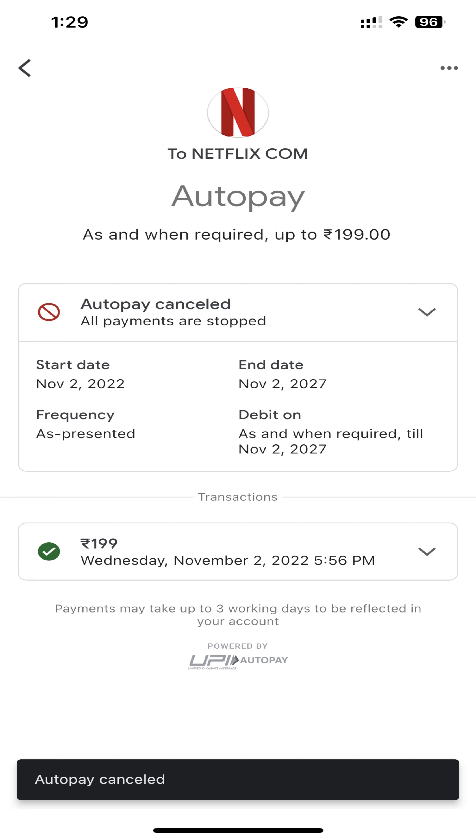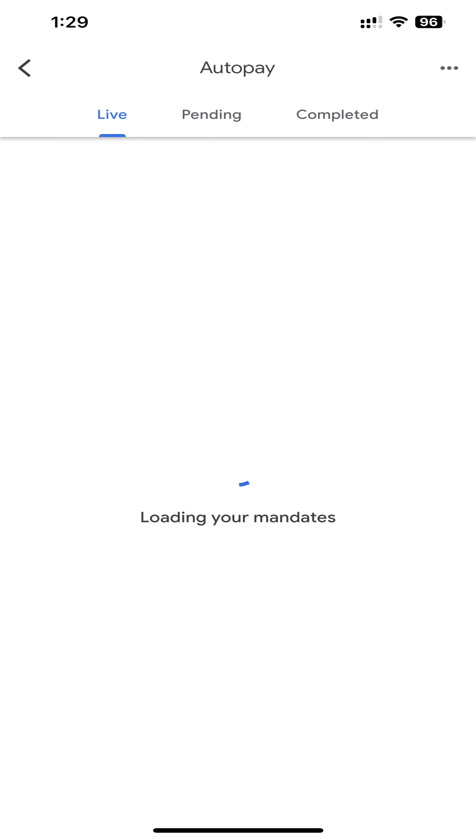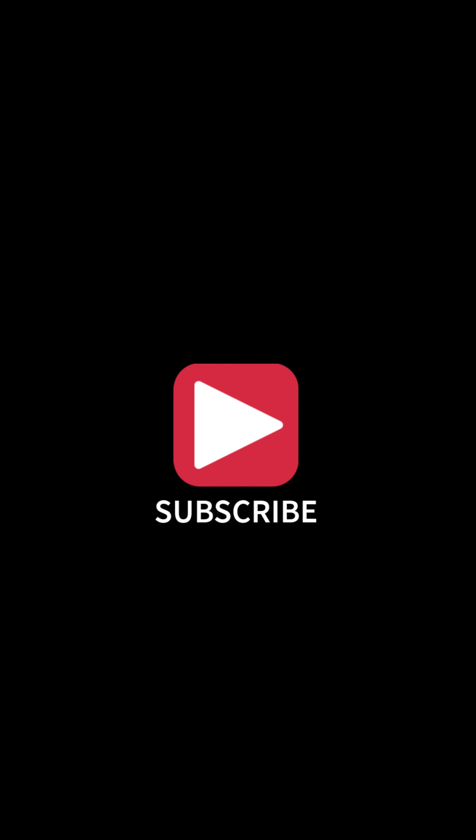Done. Go back and check the status in the Live tab. Hope this small video helps you. For more videos like this, please subscribe to our channel.